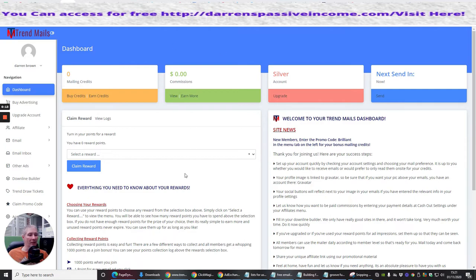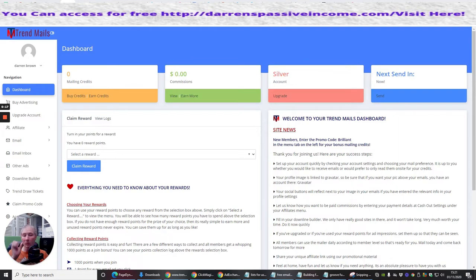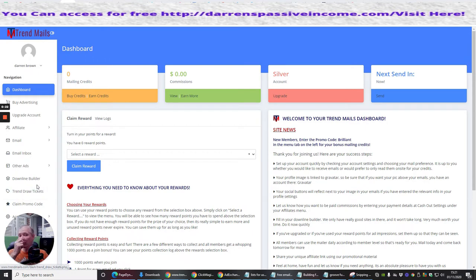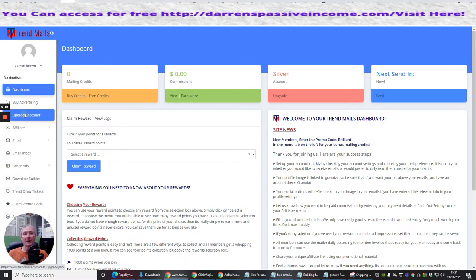There's lots of information here, lots of great ways of collecting rewards and points, choosing your rewards and points, etc. It's a claim, a promo code, trend draw tickets, so they've got a lot of things running.